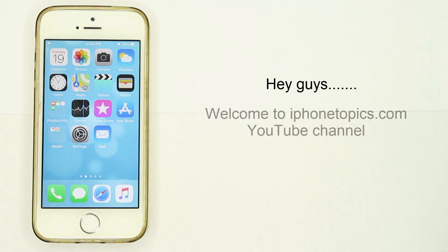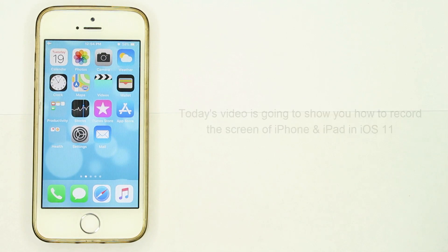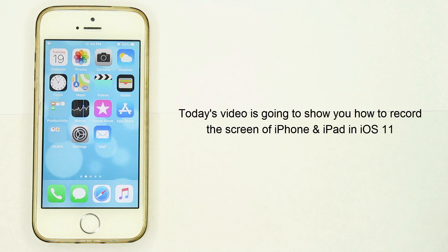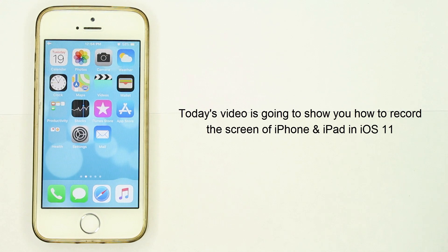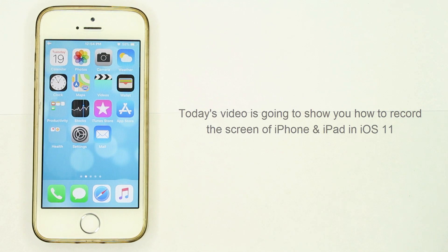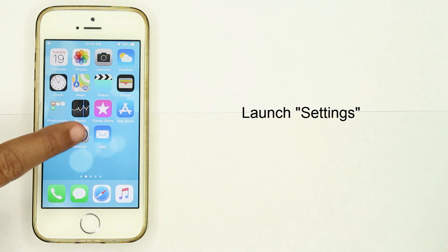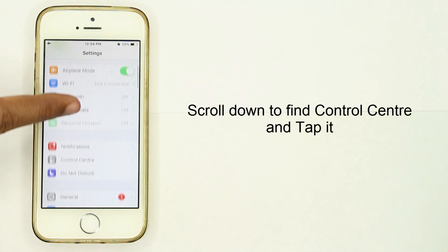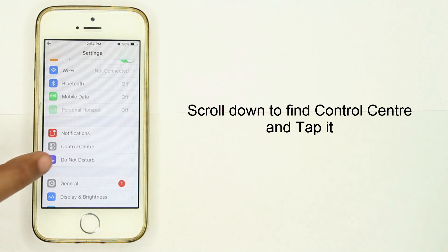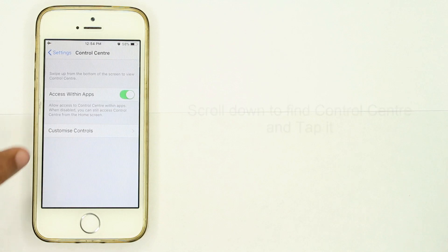Hey guys, welcome to iPhone Topics.com YouTube channel. Today's video is going to show you how to record the screen of iPhone and iPad in iOS 11. Go to Settings, scroll down to find Control Center, and tap it.